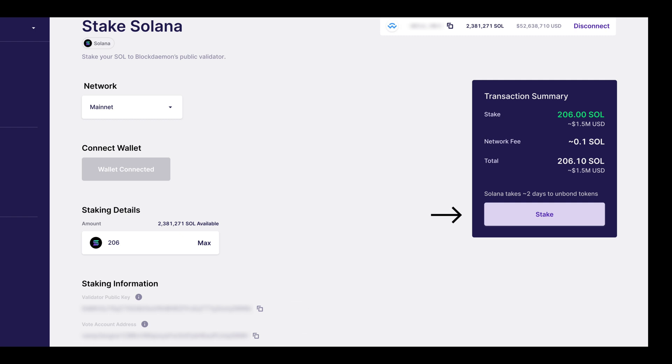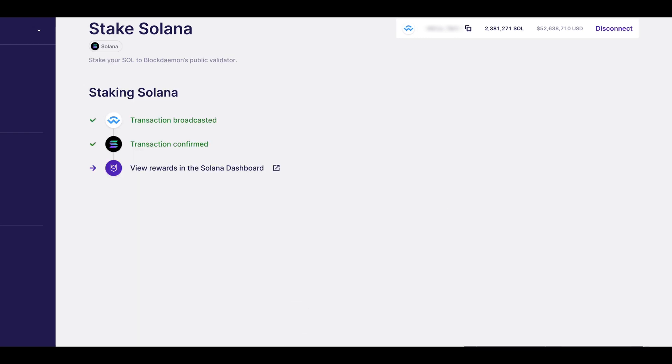Now, click stake on the right hand side. You will now be presented with a notification from your wallet of choice to sign the staking transaction. You now need to sign this within the wallet to stake your Solana.